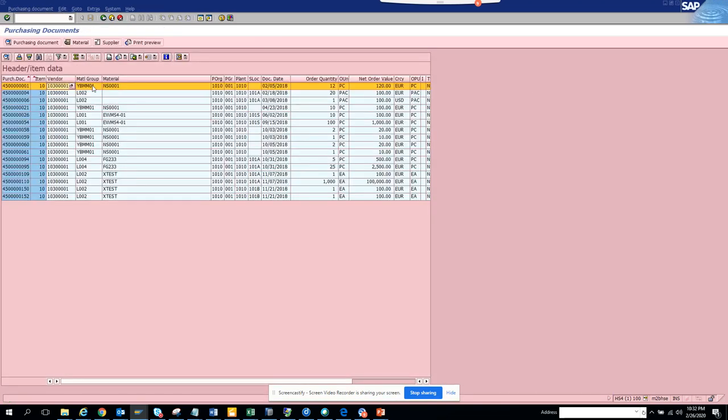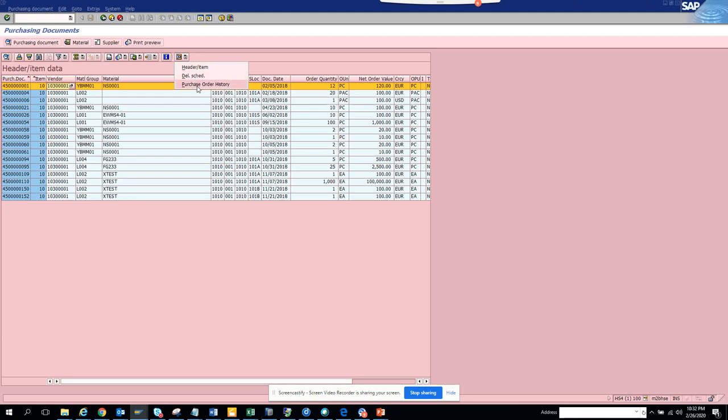So this is very interesting where you can see a large chunk of purchase order history transactions. Then you have this view of the purchase header item, delivery schedules, and the purchase order item.